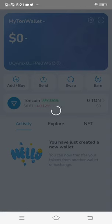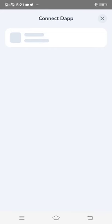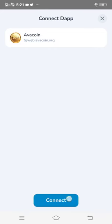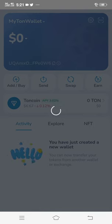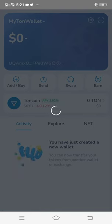Then it will tell you to connect — you will see something like 'Connect.' Just connect it. Click Connect, then click Connect Permissions and Connect again. This is how you can connect your wallet to AvaCoin.